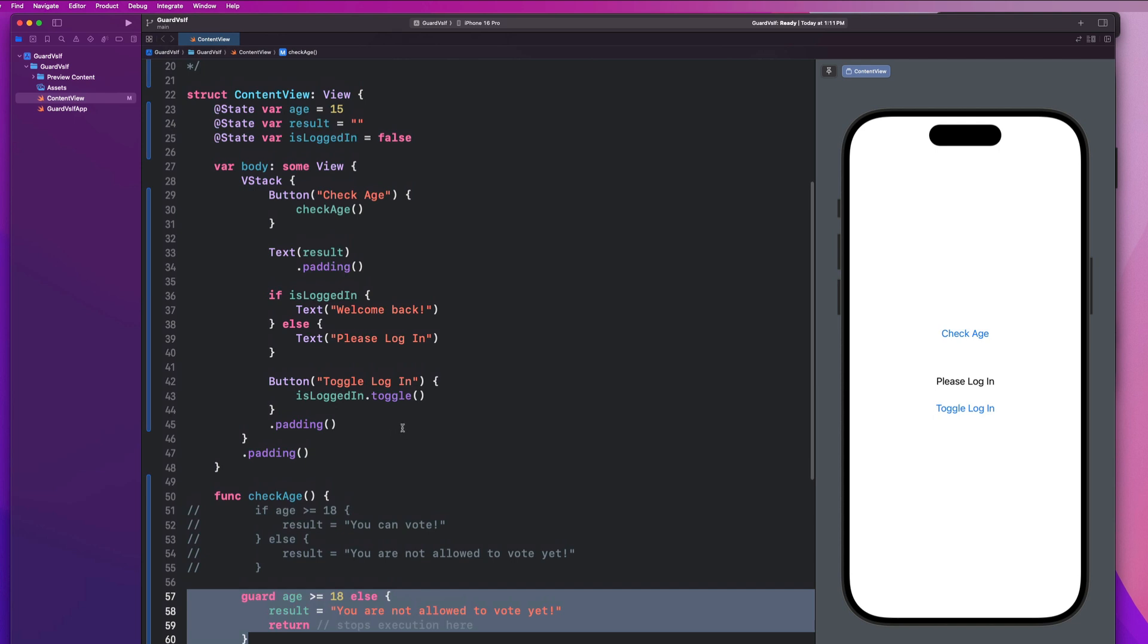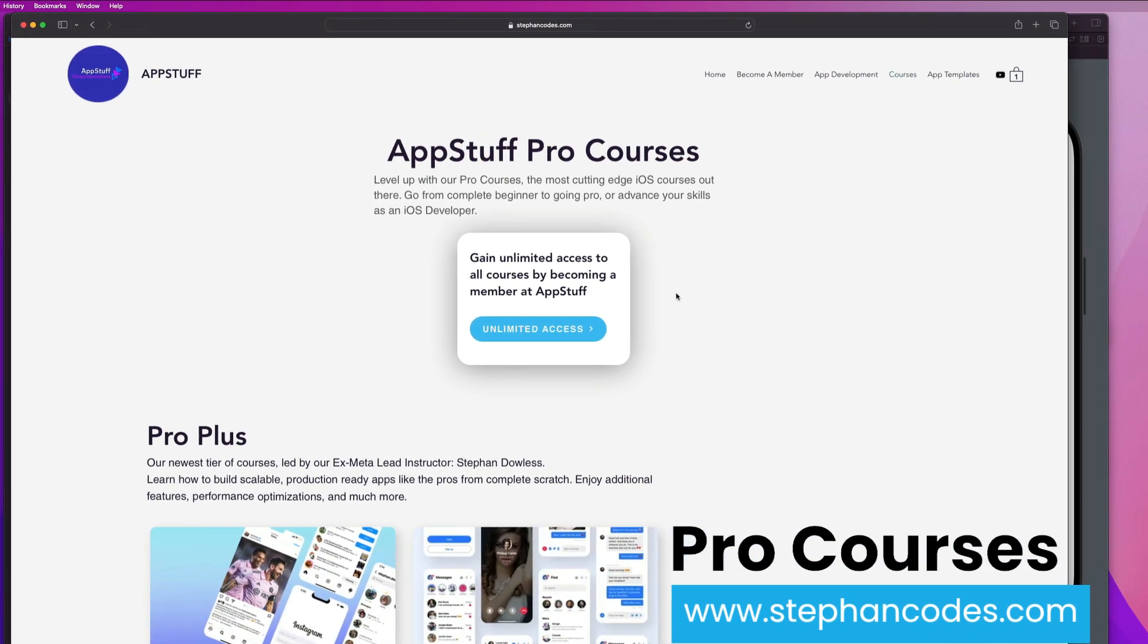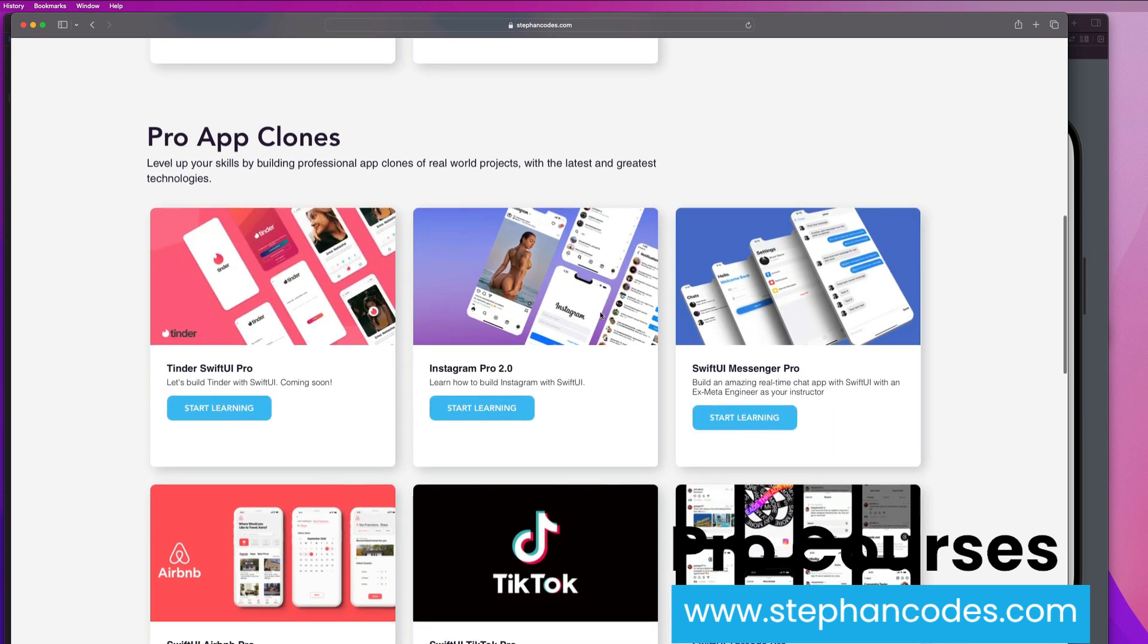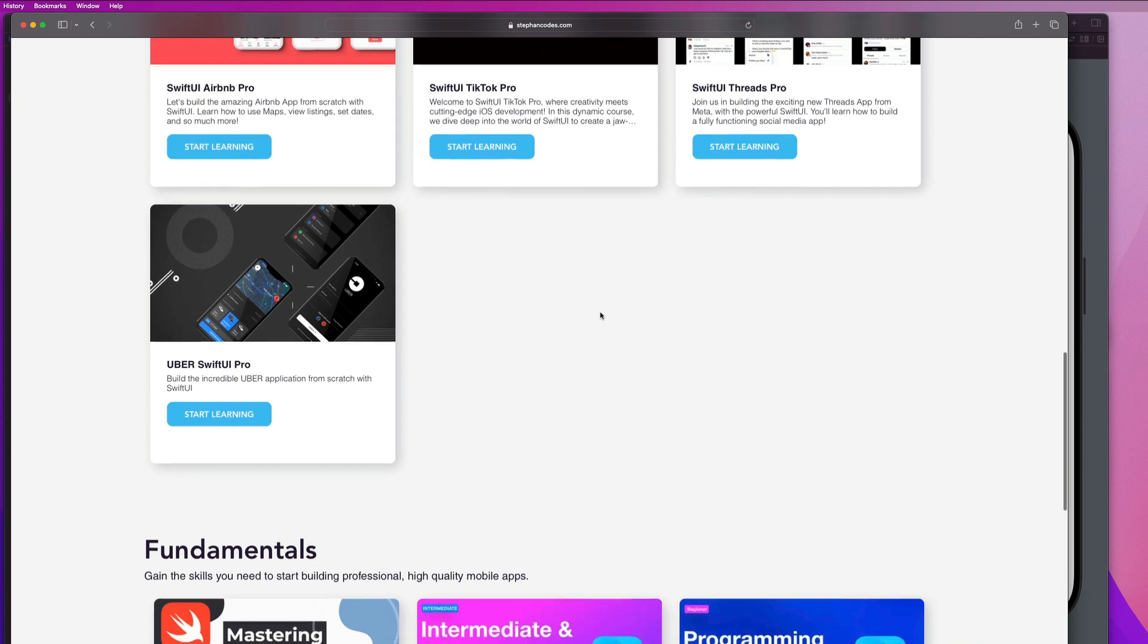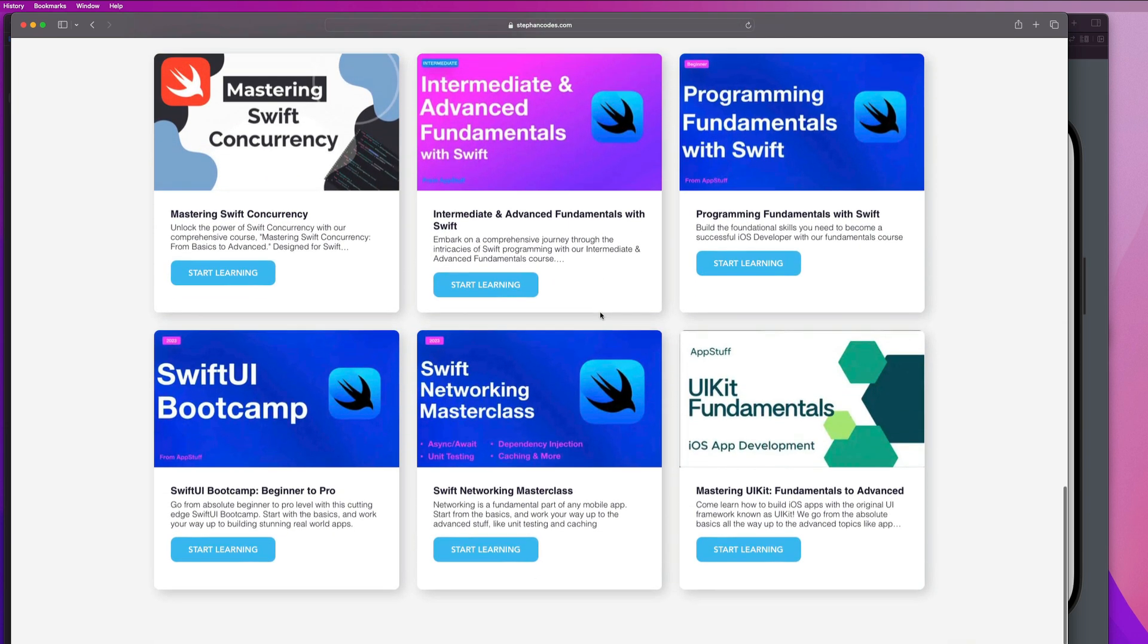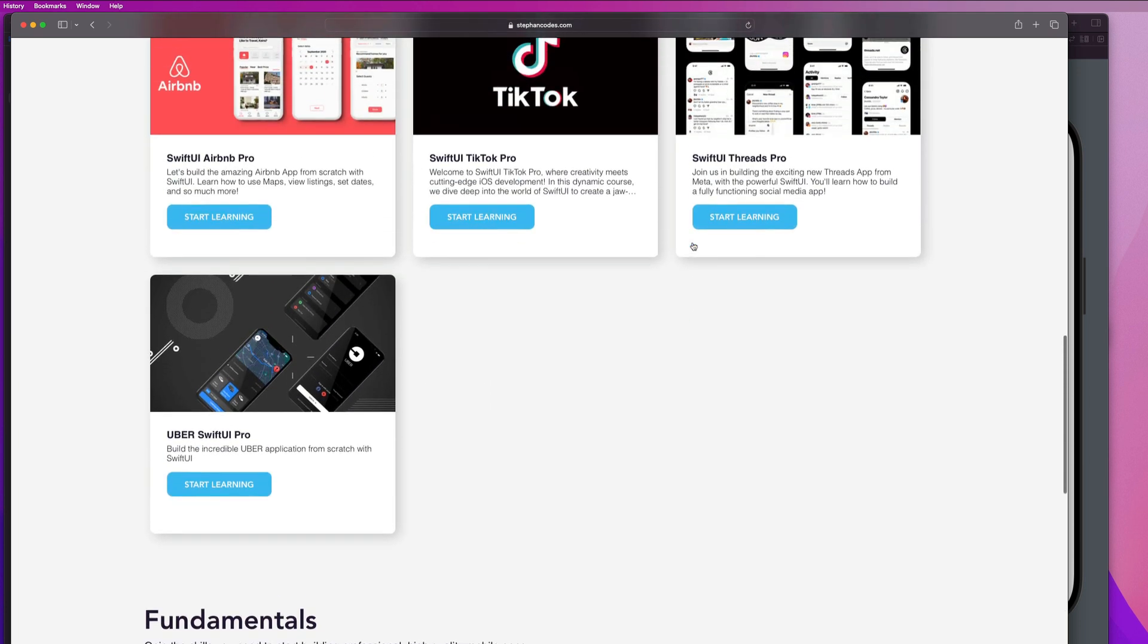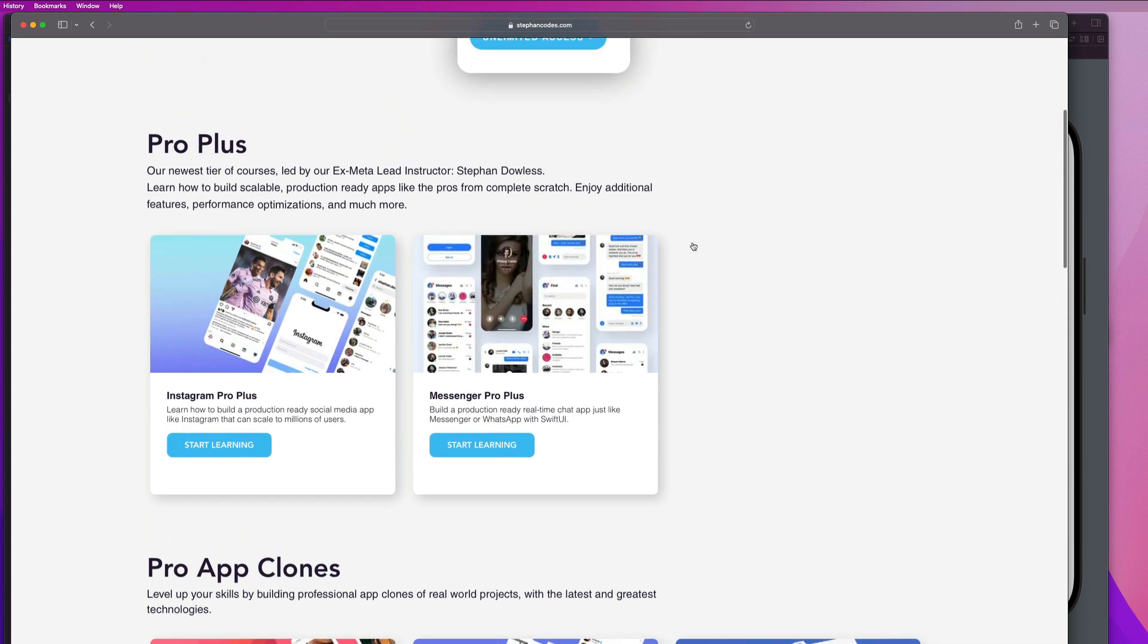And before we wrap up, make sure you guys check out my website at stephancodes.com. If you are serious about leveling up your app development skills, we've got professional courses that teach you how to build amazing app clones and master both beginner and advanced fundamentals, as you can see here with both Swift and Swift UI. So whether you're just starting out or you're looking to improve your skills as an iOS developer, there's something here for everyone.